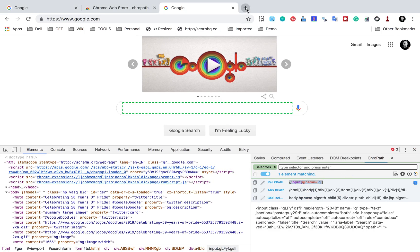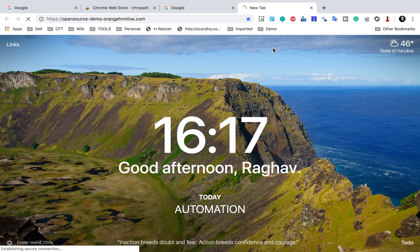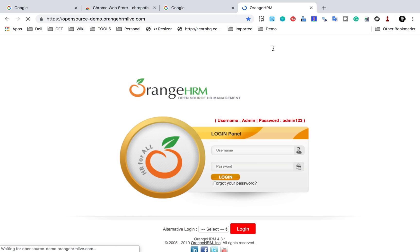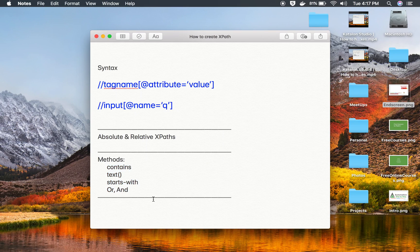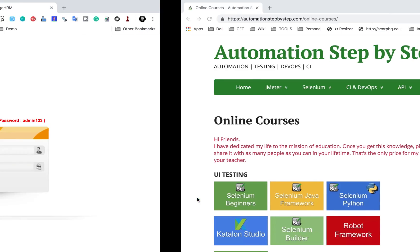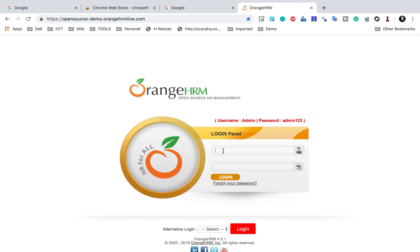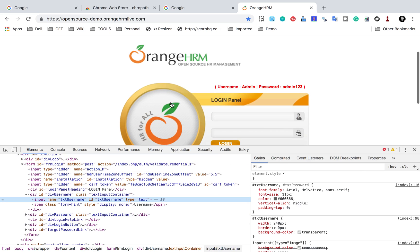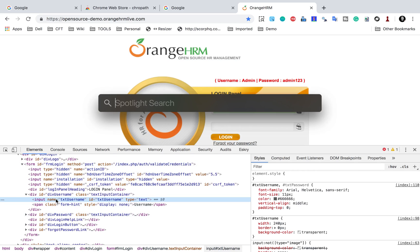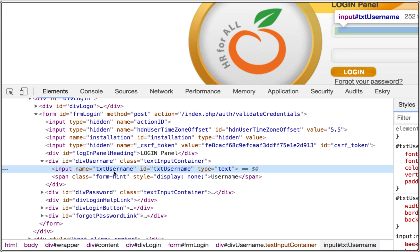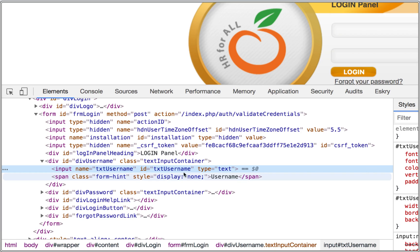Now I'll show you a more realistic application. I'm going to a demo application — the OrangeHRM login page. I'll make the URL available in the notes so you can refer to it. Suppose I want to create an XPath to locate the username textbox. I'll right-click and inspect. You can see it is highlighting this area where the name for this field is txtUsername, the ID is txtUsername, and the type is text. The tag is input, so I can quickly create XPaths using the input tag and any of these attributes.